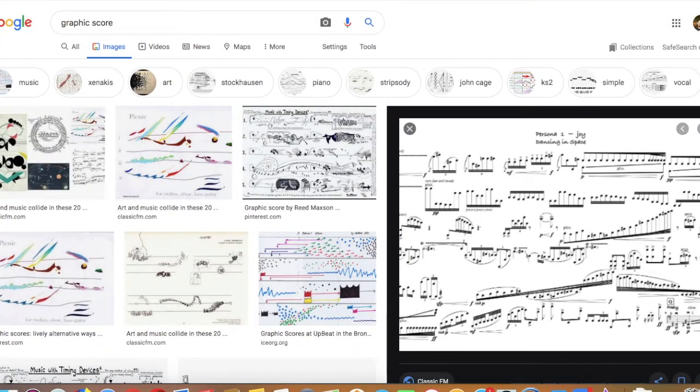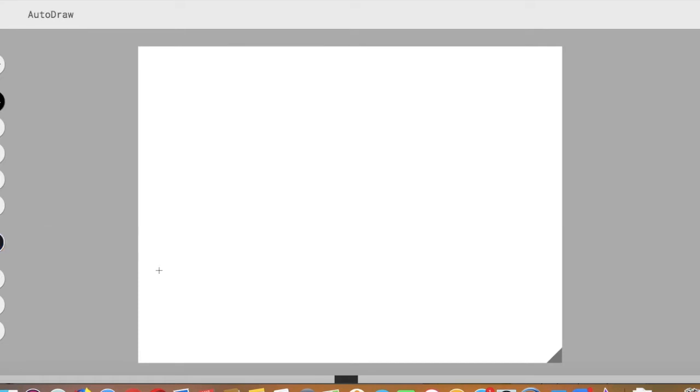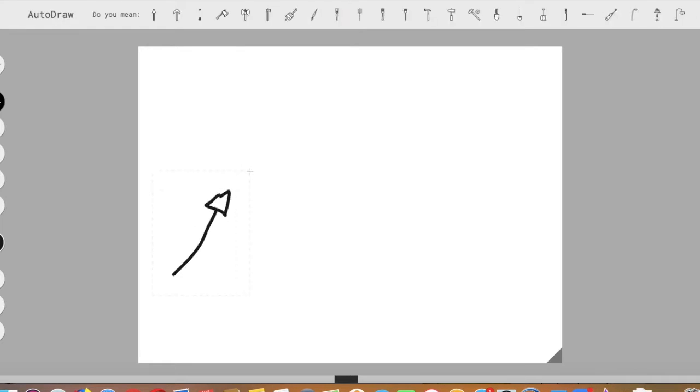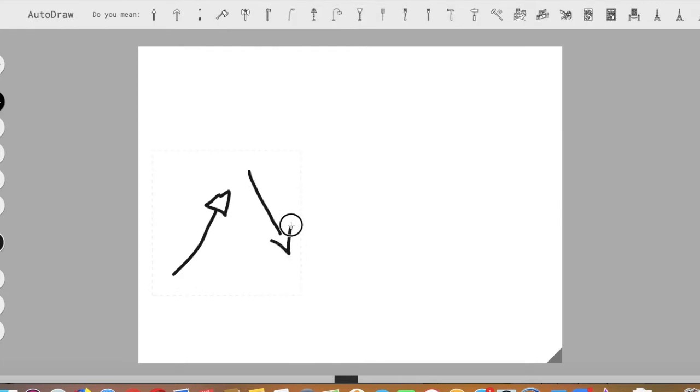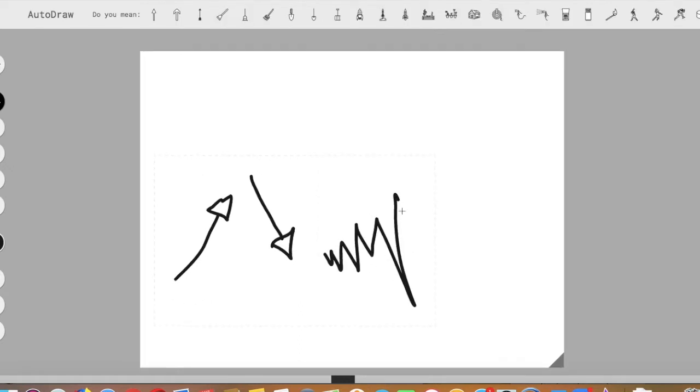So how can we best represent the music in a graphic score? If you think about maybe a part of the music going up, you might want your graphic score to represent that by going up. Likewise, if the music goes down, you might want your graphic score to represent that as well. If the sound gets louder, you might want your symbol to get louder like this.